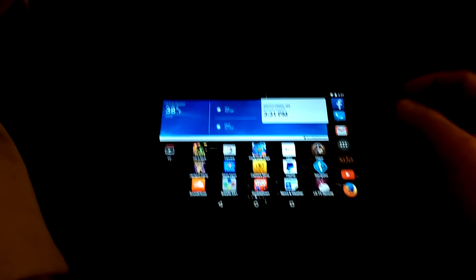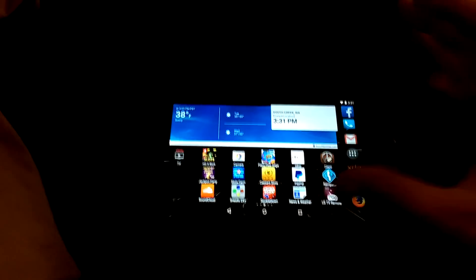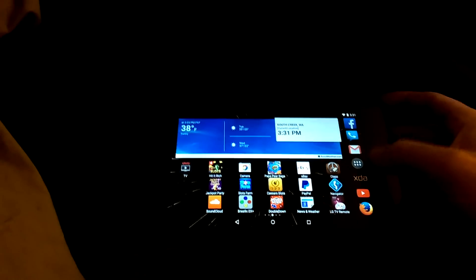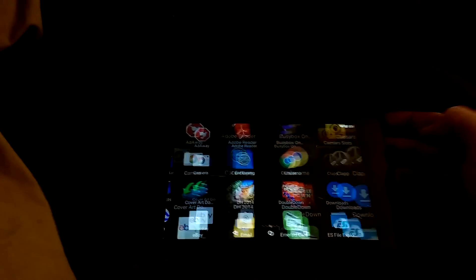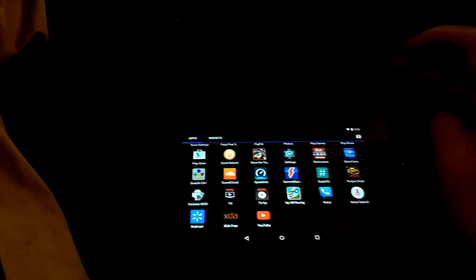And it seems to be pretty stable. I'm running Nova Launcher on it and it's pretty stable. I've got to say that the battery life isn't too bad, as you can see.